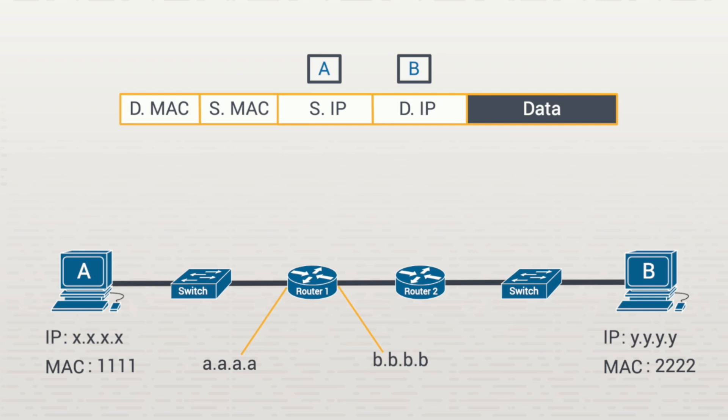The source MAC address is A, but the destination MAC address is the MAC address of this interface on the router, not workstation B. We have the IP addresses here, but no MAC addresses are shown, so I'm going to put the router in here.